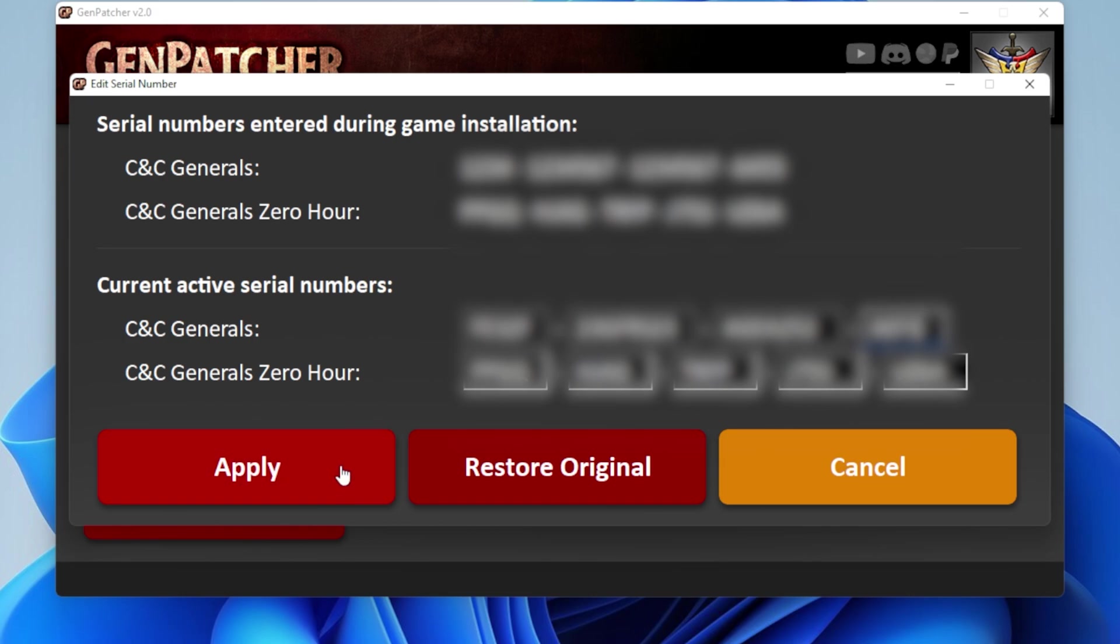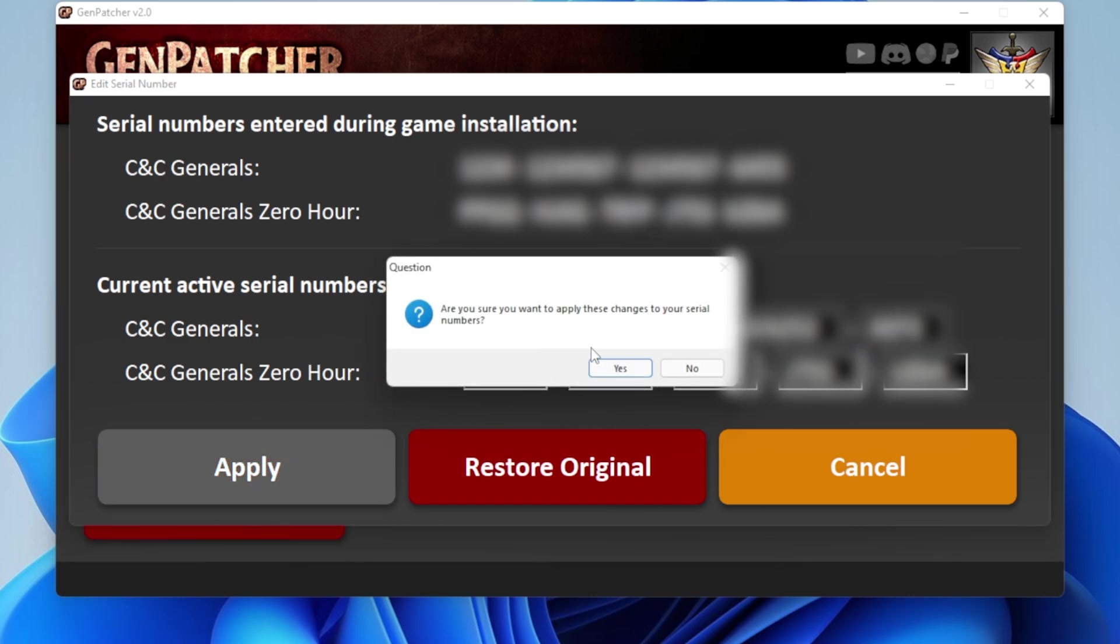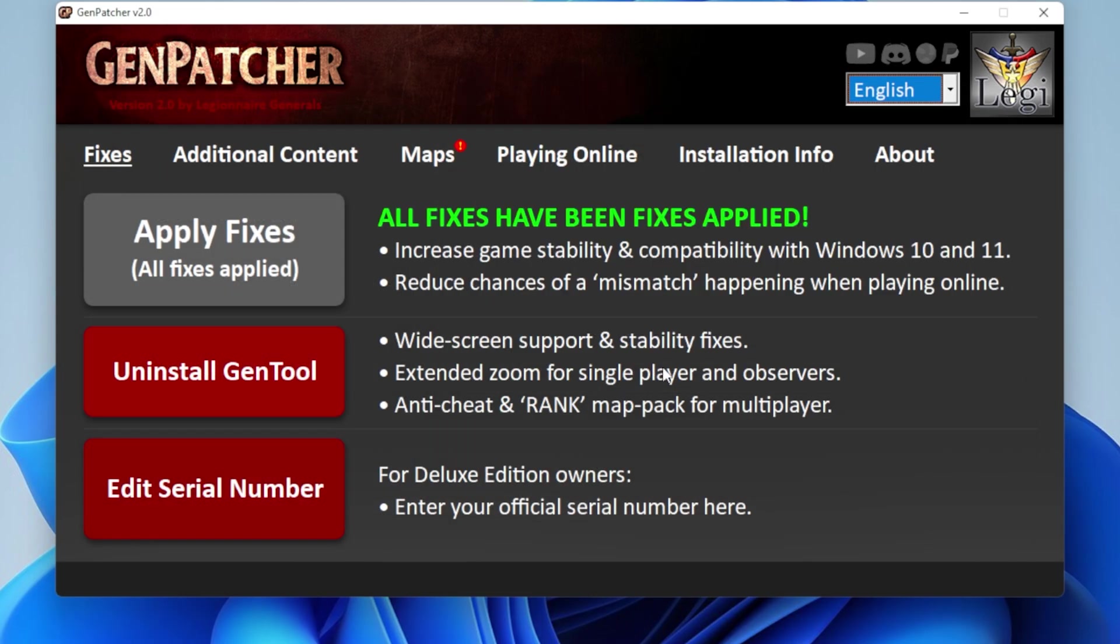And when you're done, just hit Apply. And there we go. All fixed and sorted. So at this stage, your game is technically ready. You can play it. All good. All fine. But I like to install some extra stuff too.